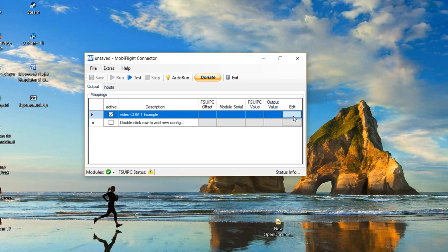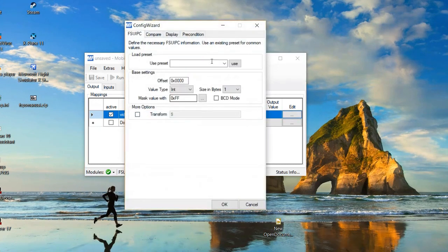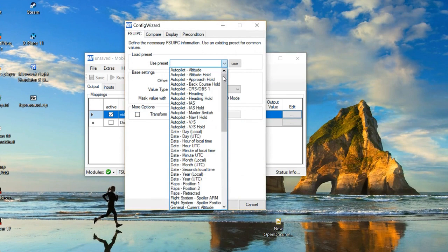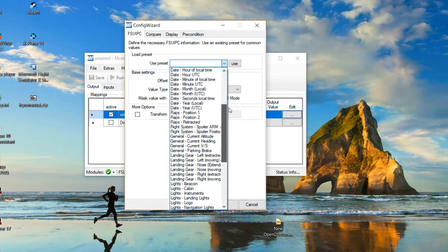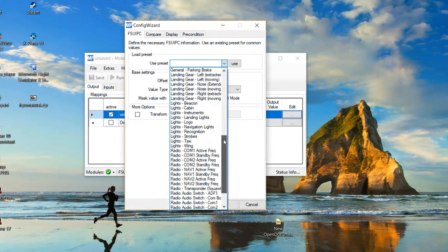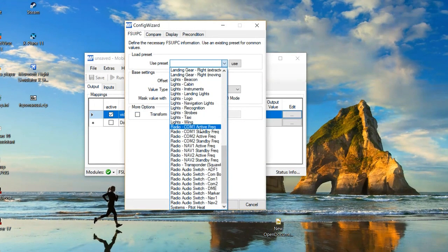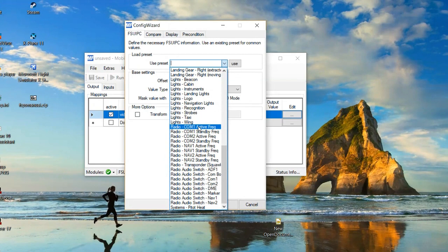Go to edit, and then you can use presets. For mine, I'm going to use radio com one active frequency, and then click use.